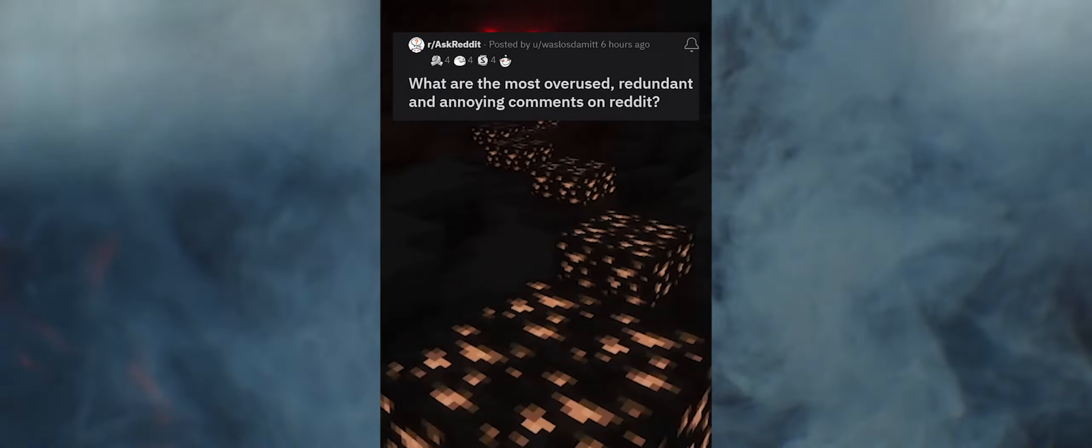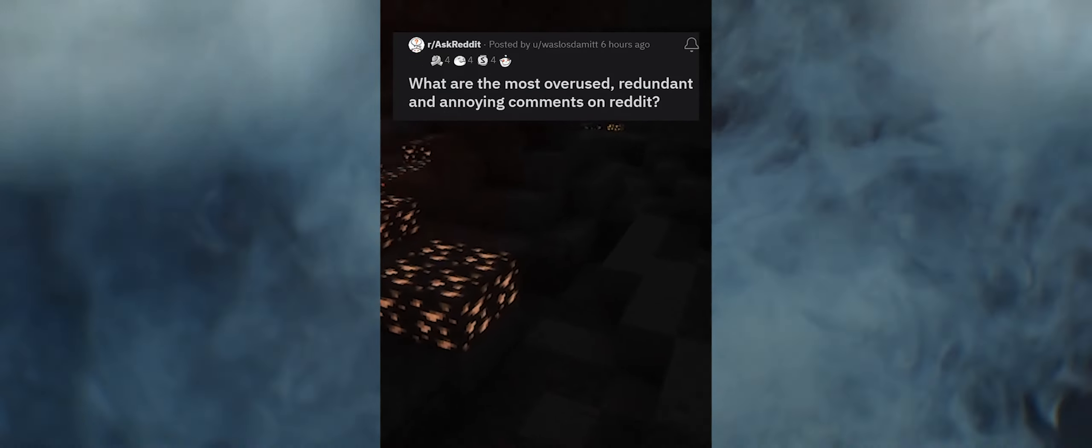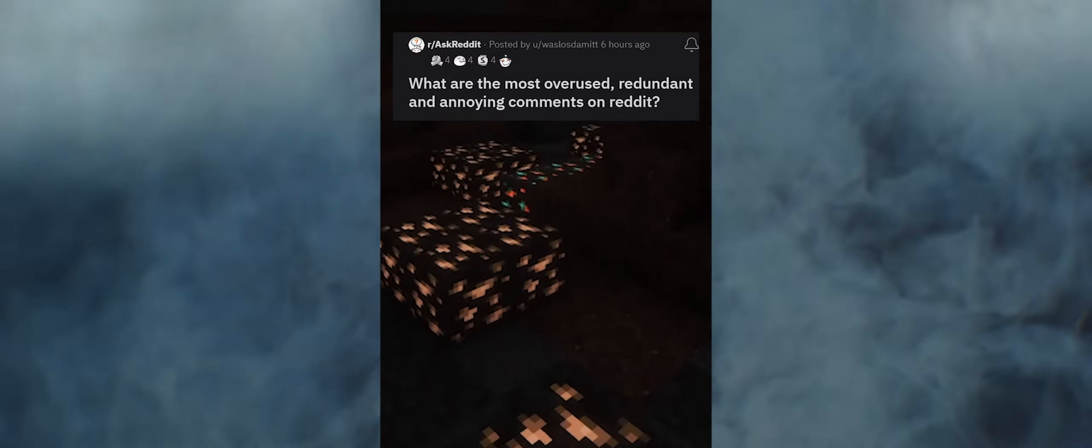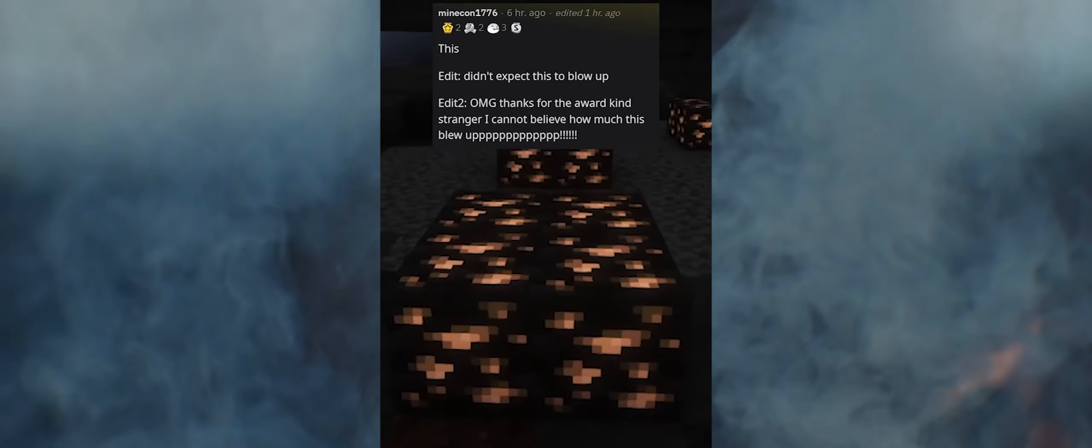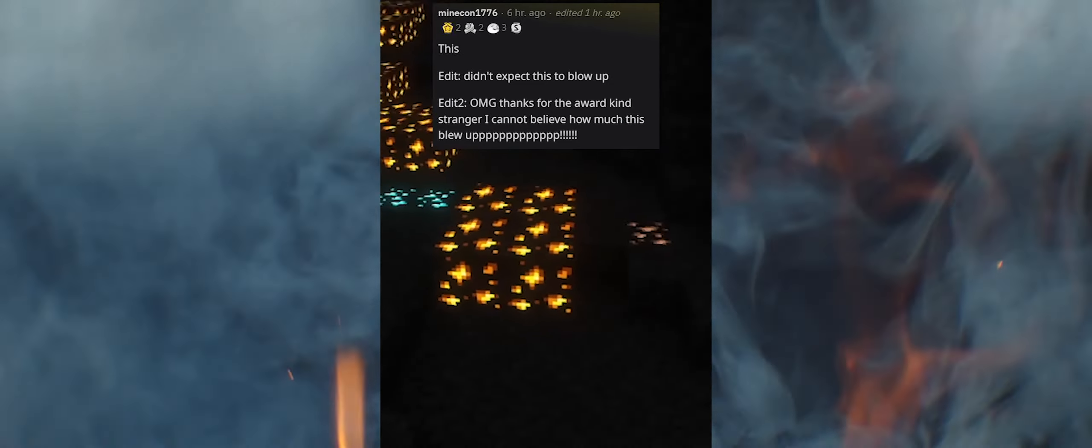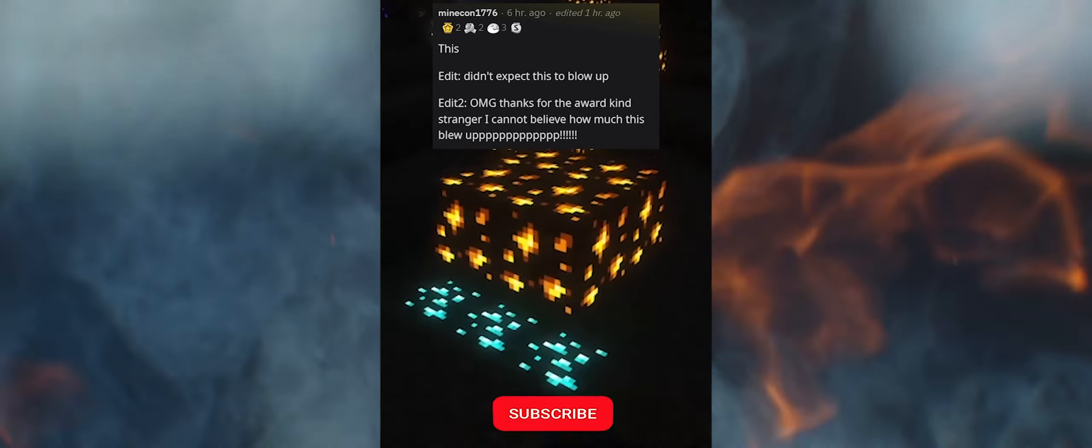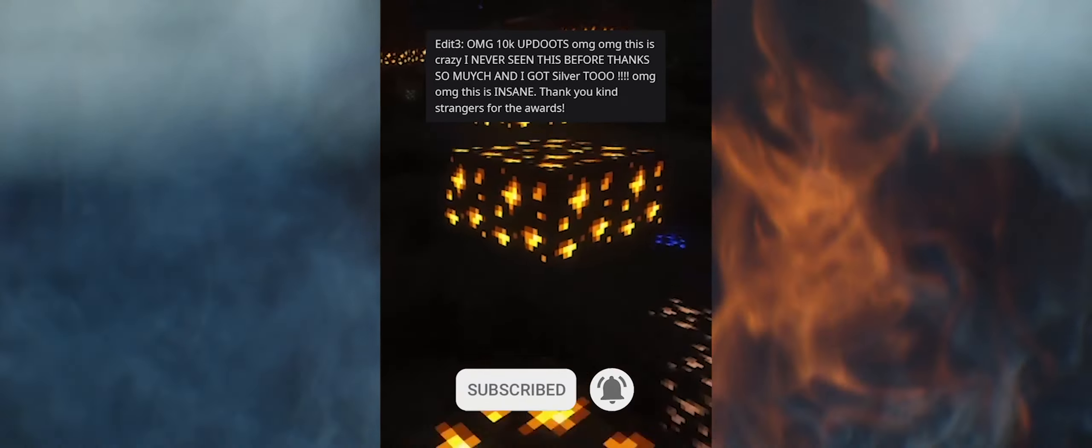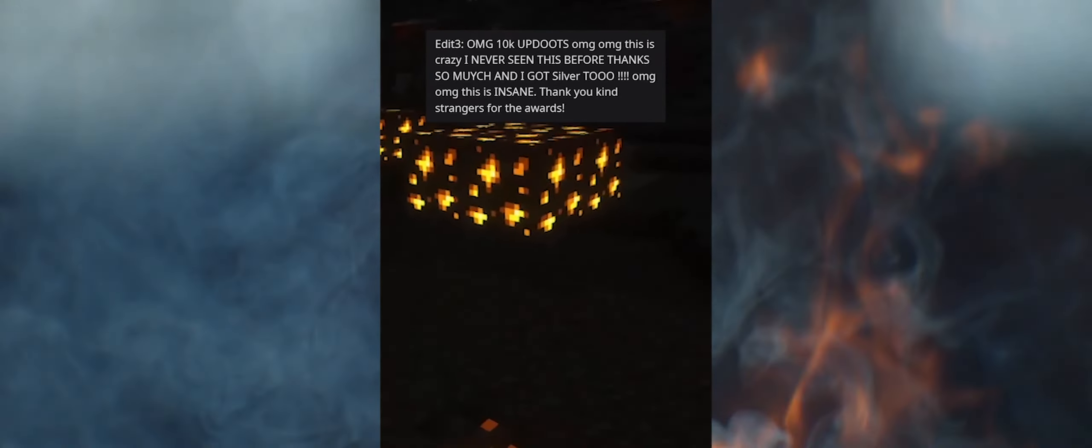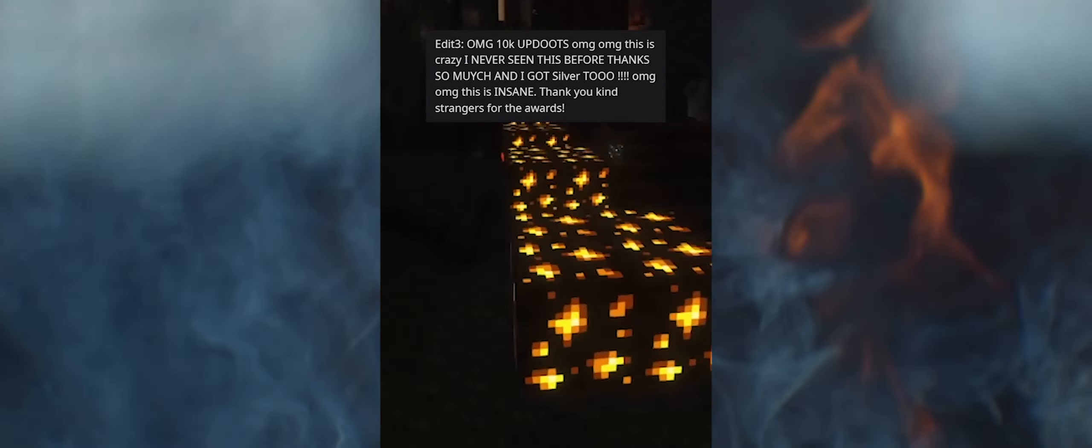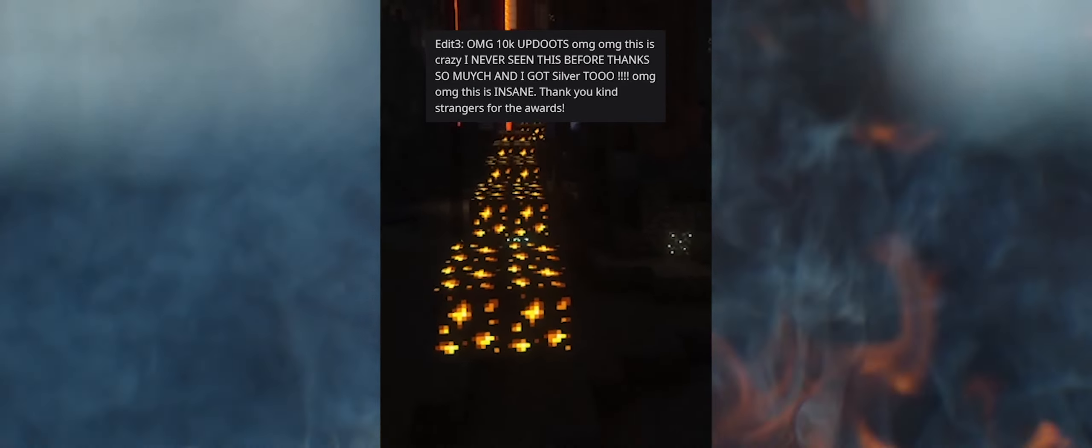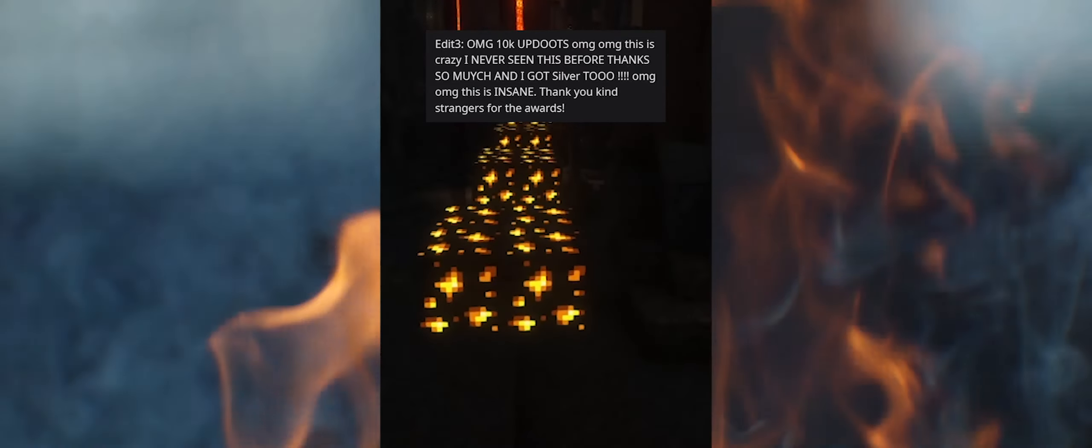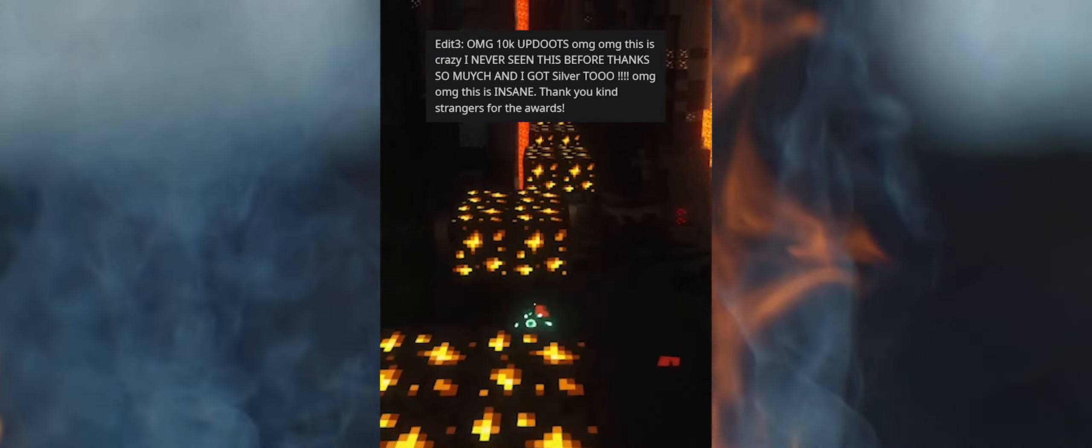What are the most overused, redundant, and annoying comments on Reddit? This. Edit: Didn't expect this to blow up. Edit 2: OMG, thanks for the award kind stranger. I cannot believe how much this blew up. Edit 3: OMG, 10k updates. This is crazy. I never seen this before. Thanks so much and I got silver too. This is insane. Thank you kind strangers for the awards.